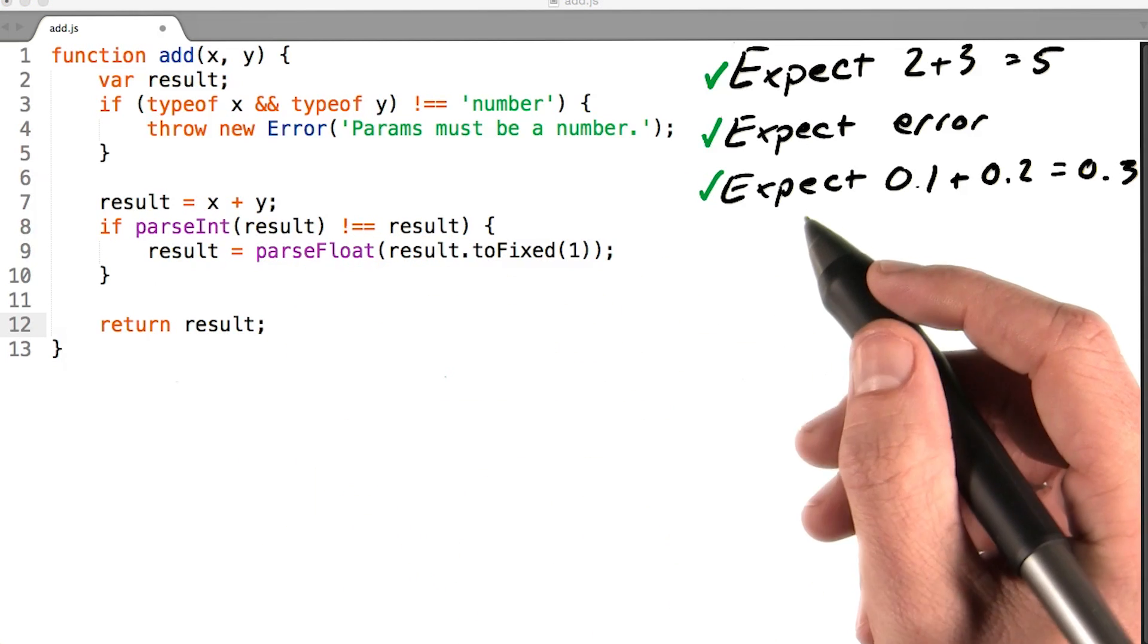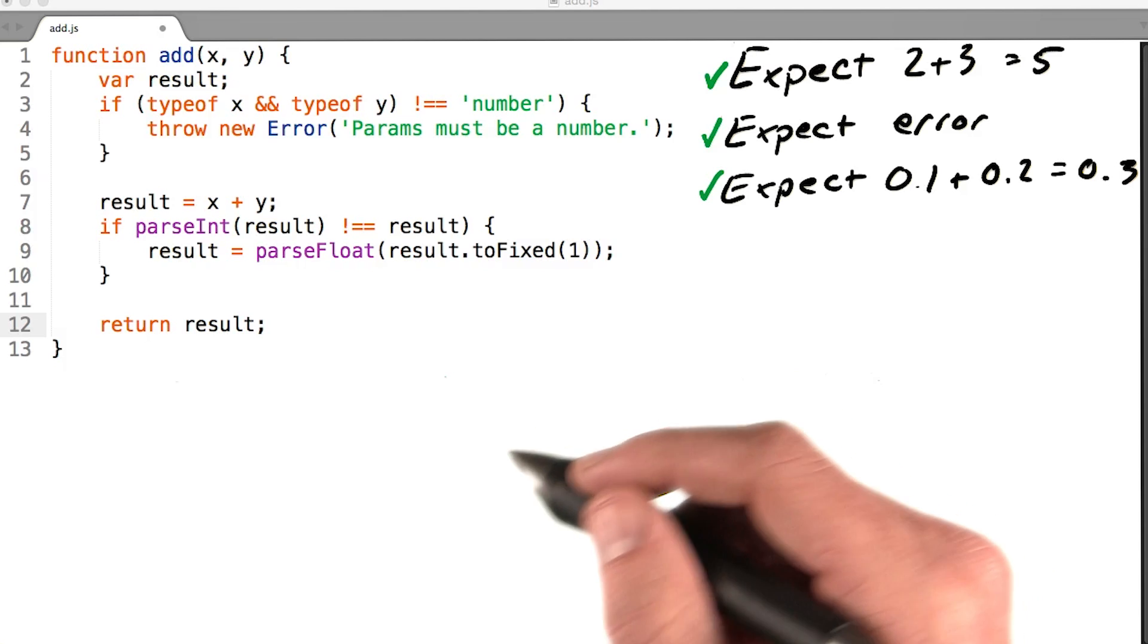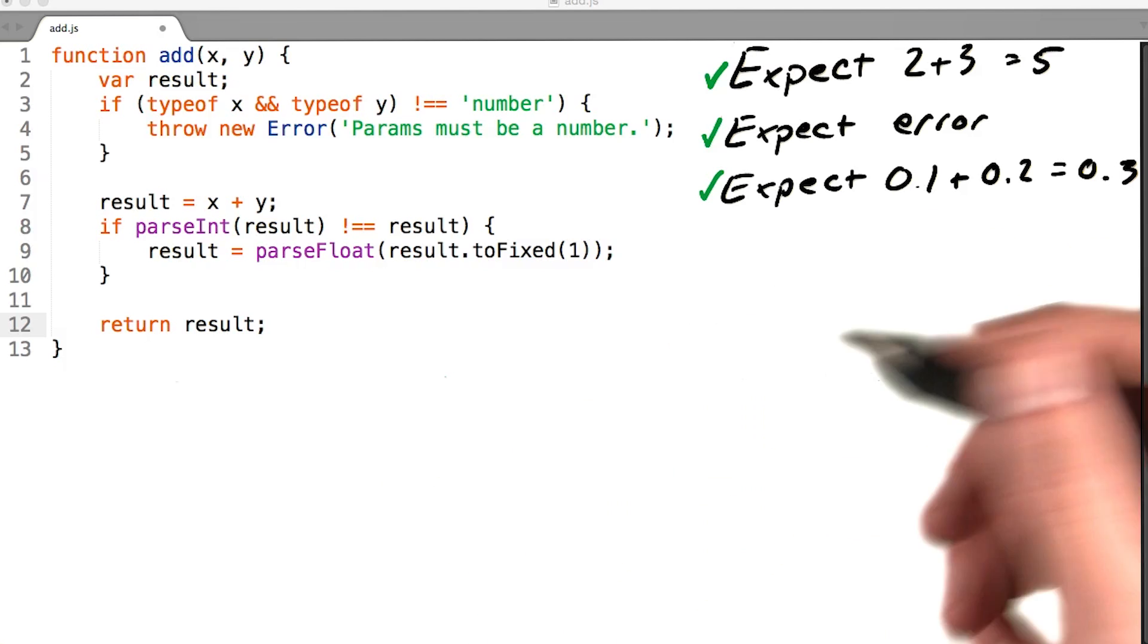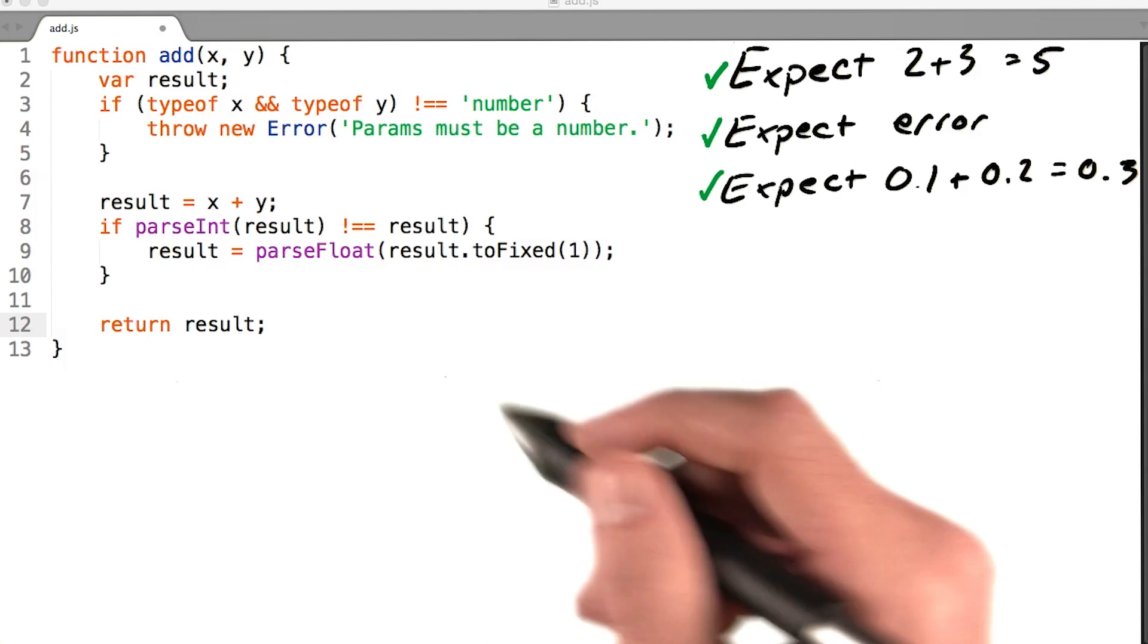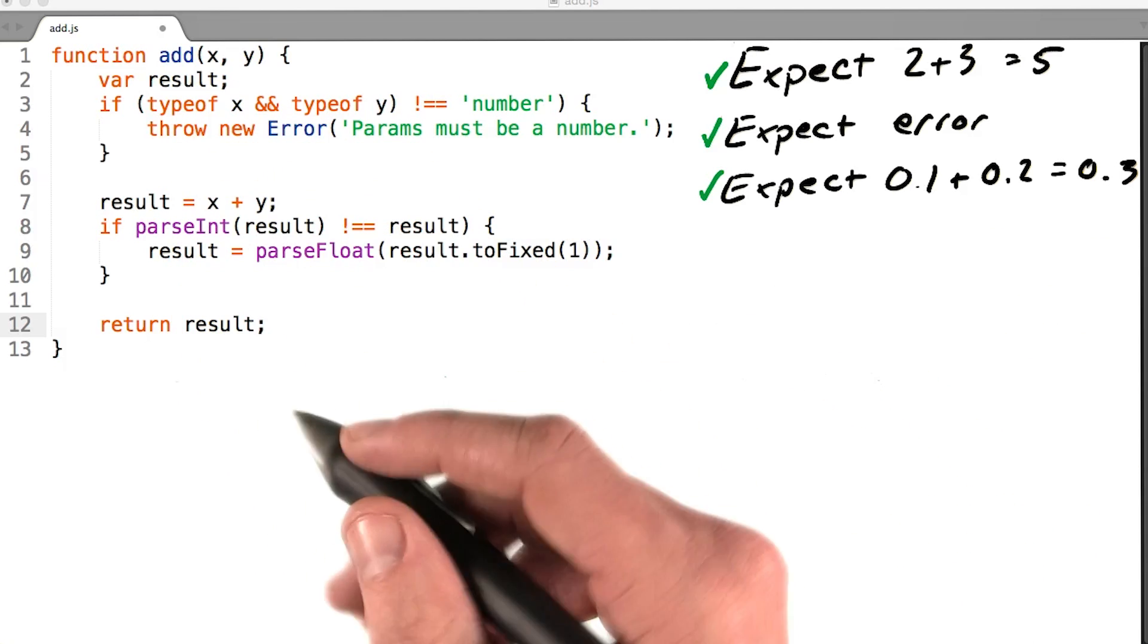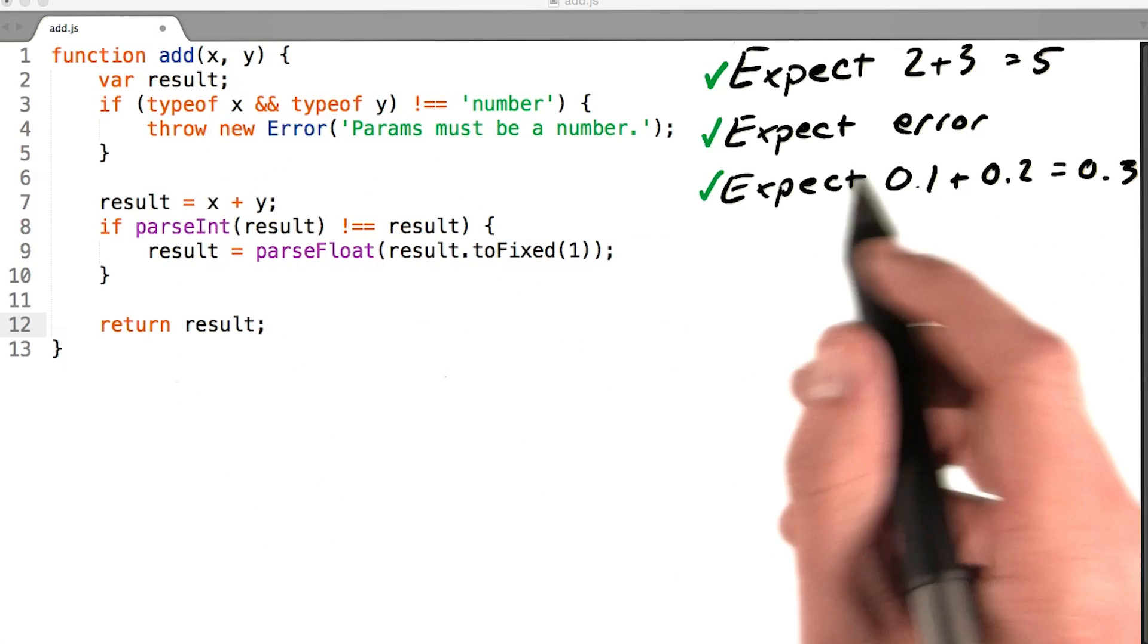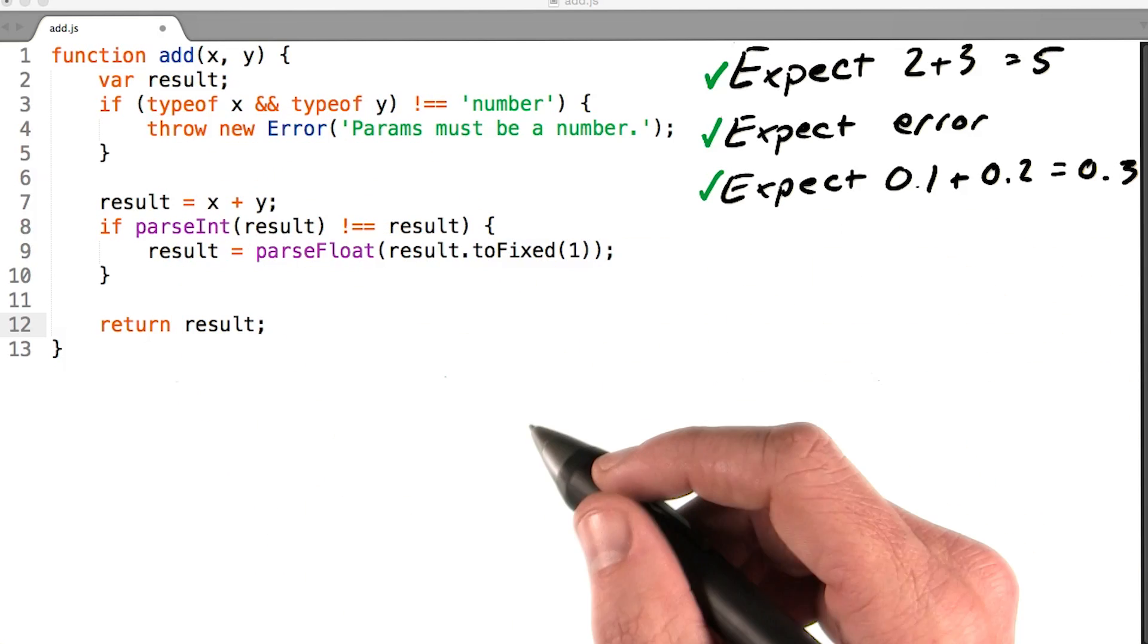If I check my test again, I'll see that they are all green. So assuming my tests are comprehensive, I can be confident that this function behaves the same way as it did before, but without the errors we initially discovered.